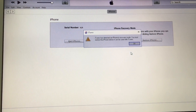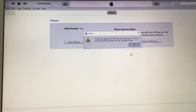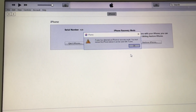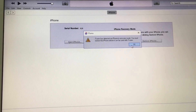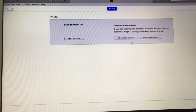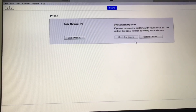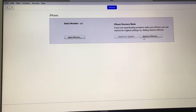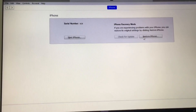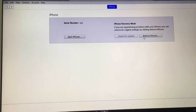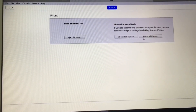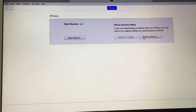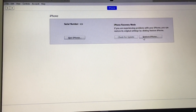As you can see, the iPhone is detected on my iTunes. I'm just gonna press OK and then press Restore to fix the stuck Apple logo on my iPhone. It's that simple!